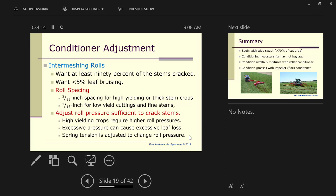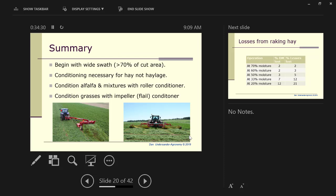I've been on some farms where the person didn't know how to adjust the tension. You should be doing this several times per harvest as your yield goes up, as your crop changes, if you really want good conditioning. In summary, begin with a wide swath. Conditioning is necessary for hay, but not for haylage if you're going to put it up at 60% moisture.